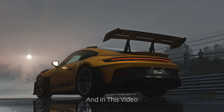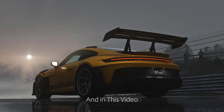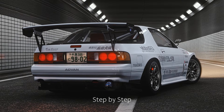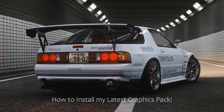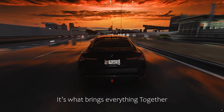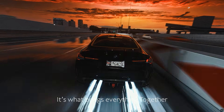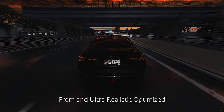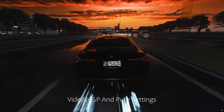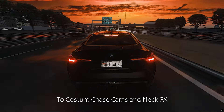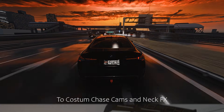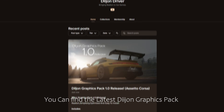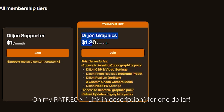Hey everybody, it's Dijon, and in this video I'm going to teach you guys step by step how to install my latest graphics pack. It's what brings everything together for your Assetto Corsa, from an ultra realistic optimized video, CSP, and pure settings to custom chase cams and NECFX. You can find the latest Dijon graphics pack on my Patreon for only $1.